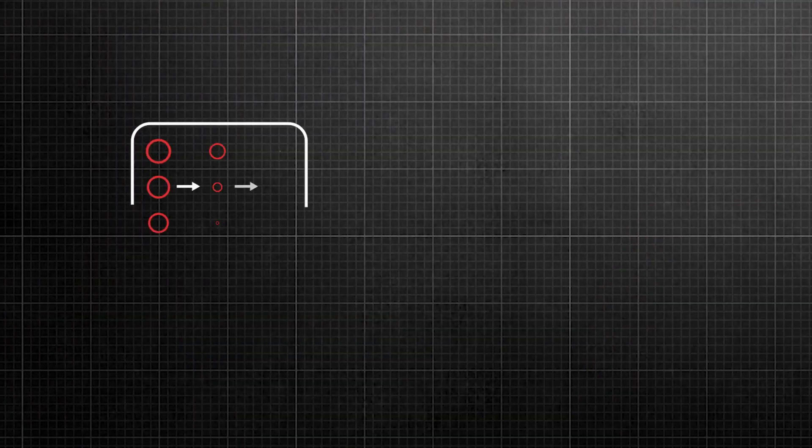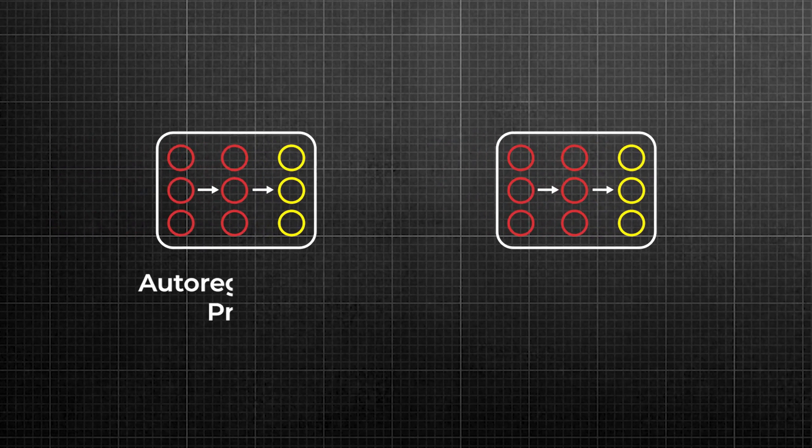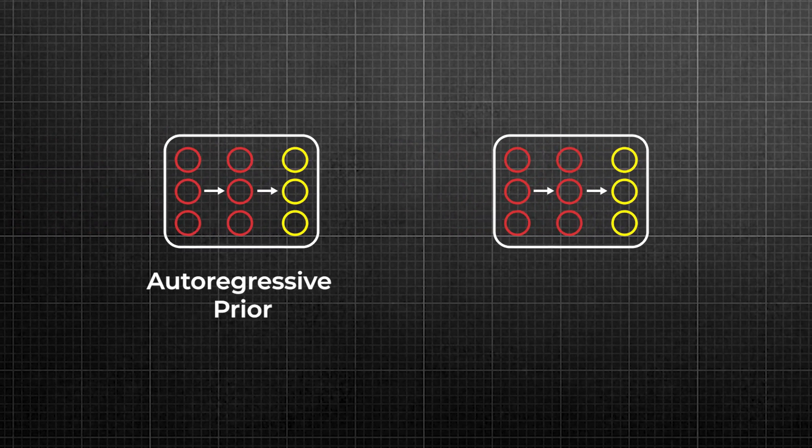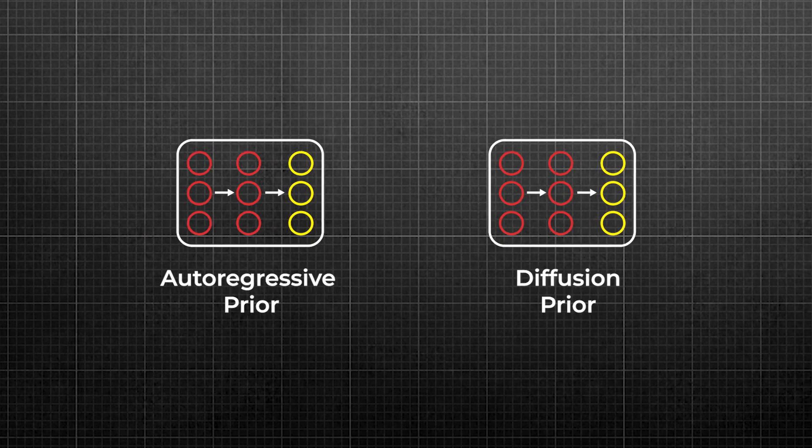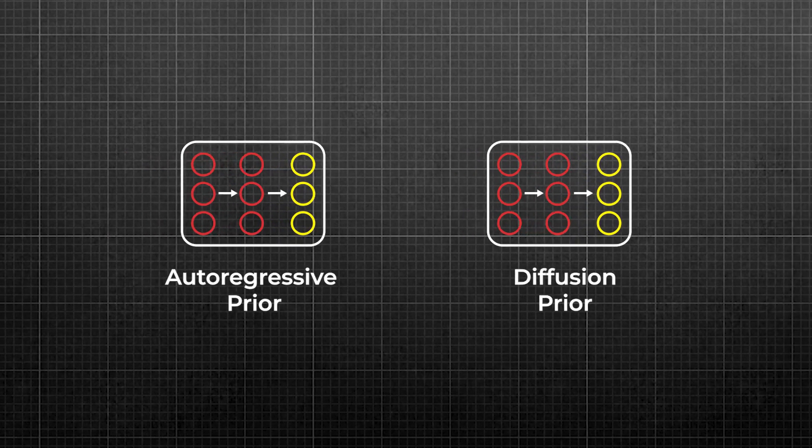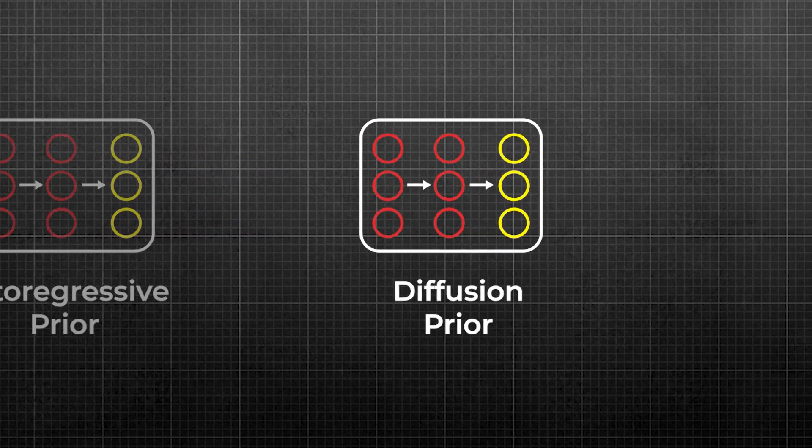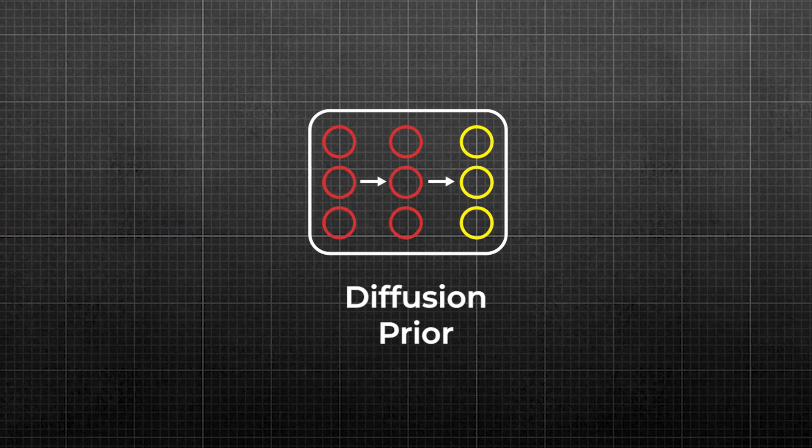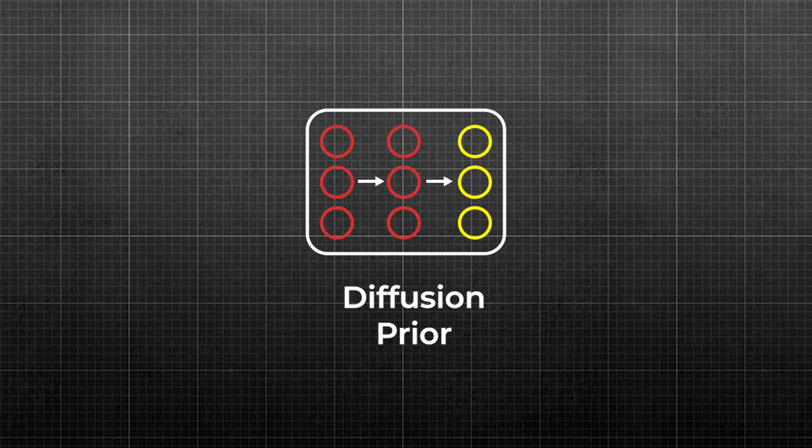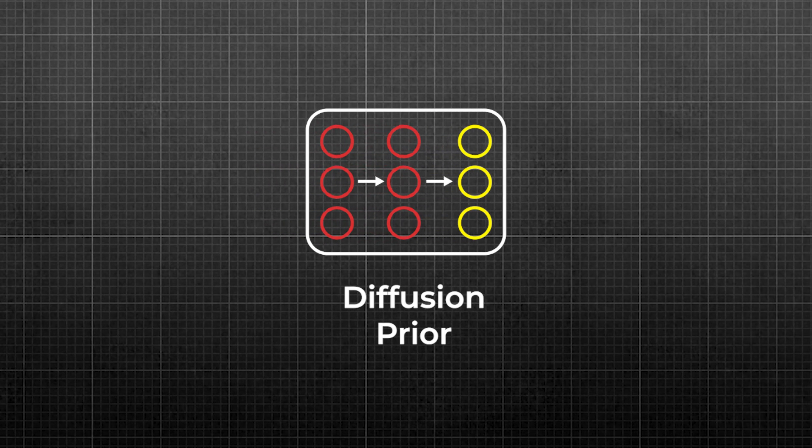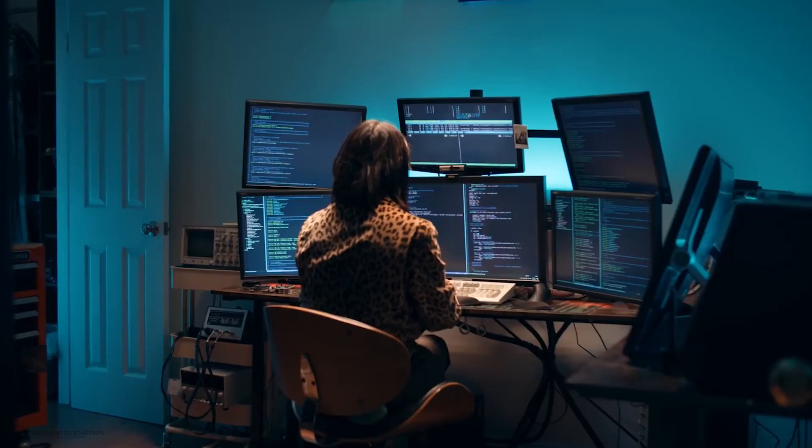The DALL-E 2 researchers tried two options for the Prior, an auto-regressive prior and a diffusion prior. Both of the choices yielded comparable performance, but the diffusion model is more computationally efficient. Therefore, it was selected as the prior of choice for DALL-E 2.